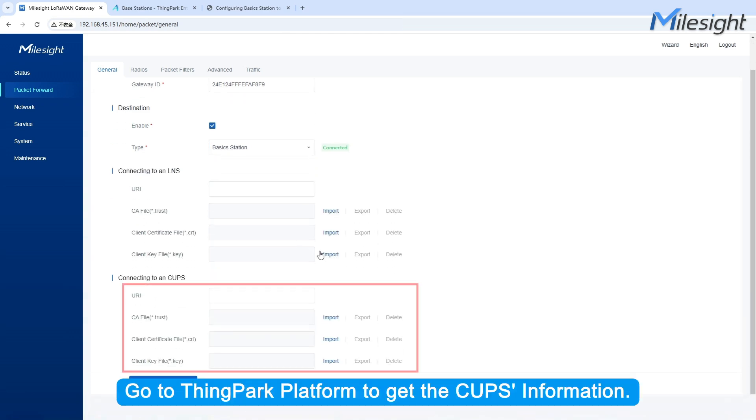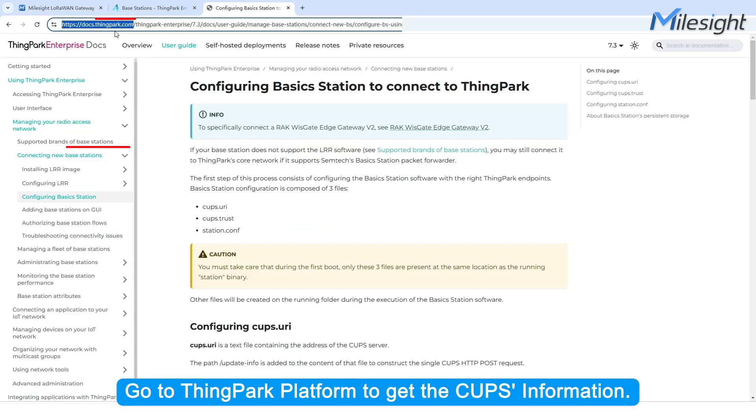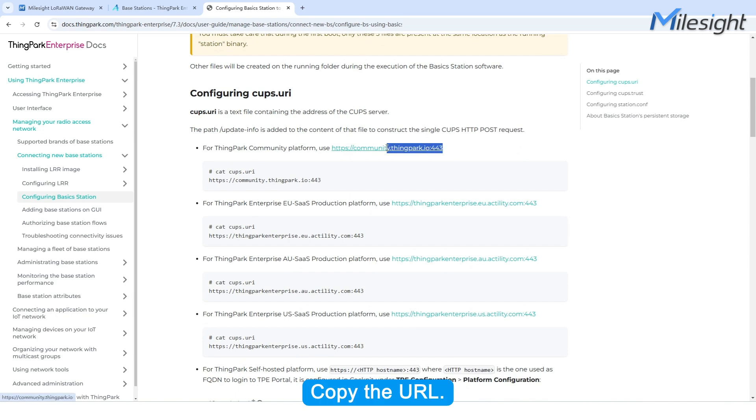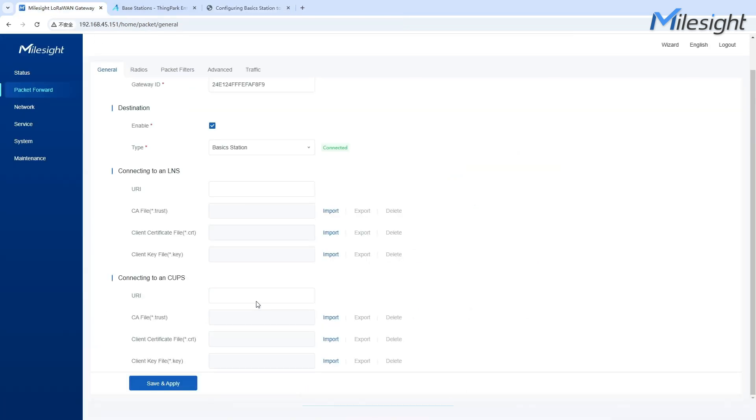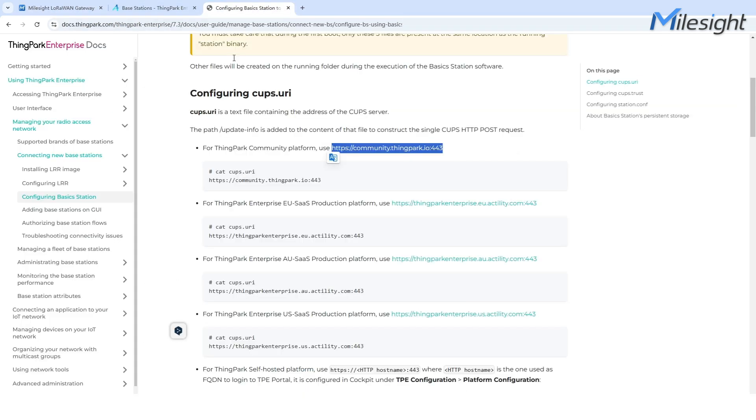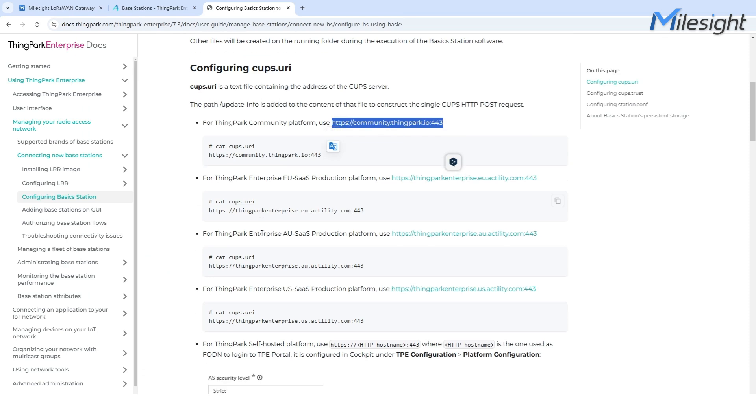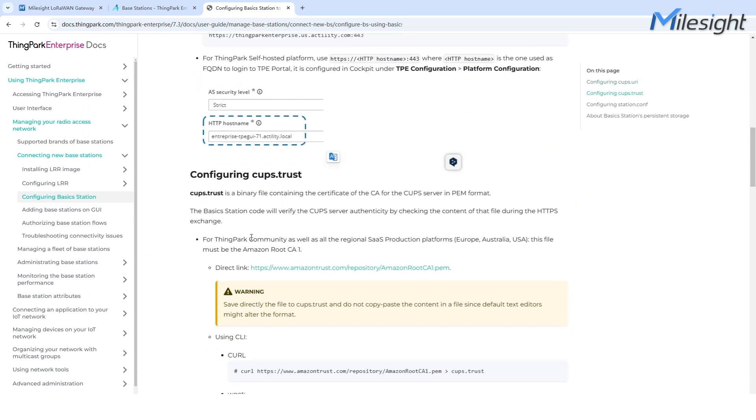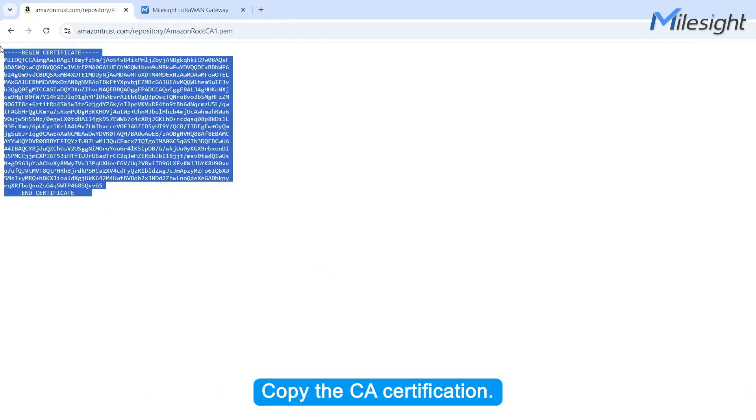Go to ThingPark Enterprise to get the CUPS information. Copy the URL. Copy the CA Certification.